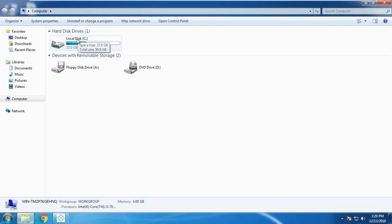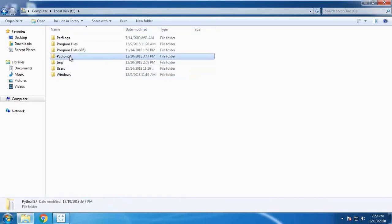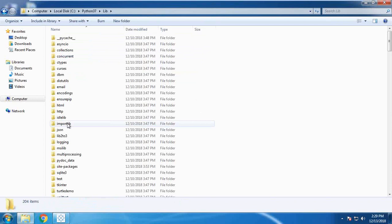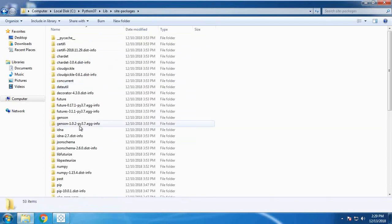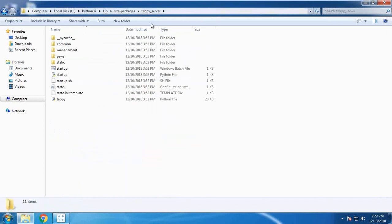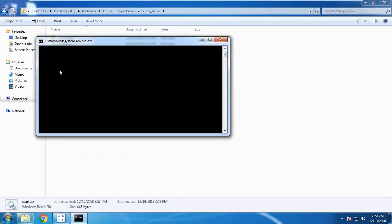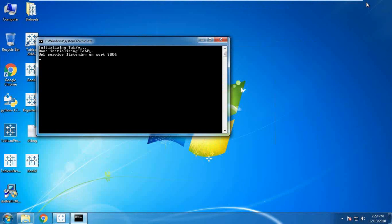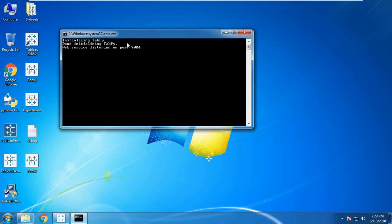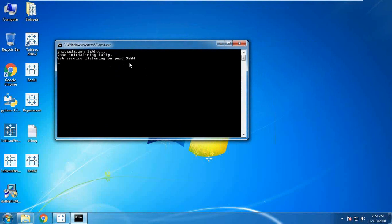The default location for TabPy server is C drive, Python directory, lib, site-packages, and it gets installed within the TabPy server folder. There's a Windows batch file which we need to initiate to start up the TabPy server. You can see TabPy server has been successfully initiated on port number 9004.